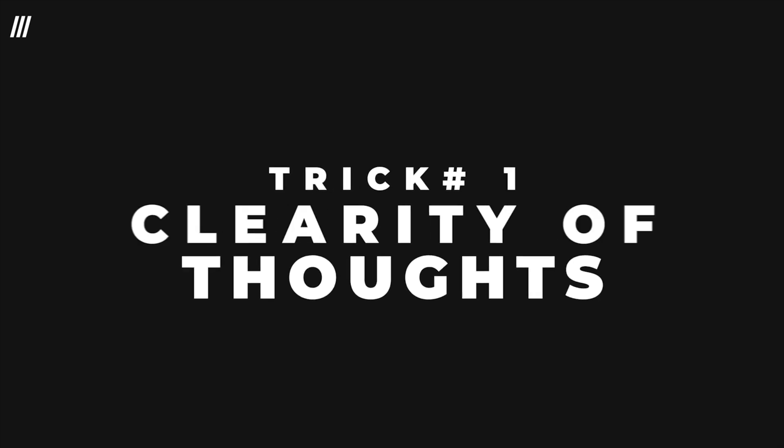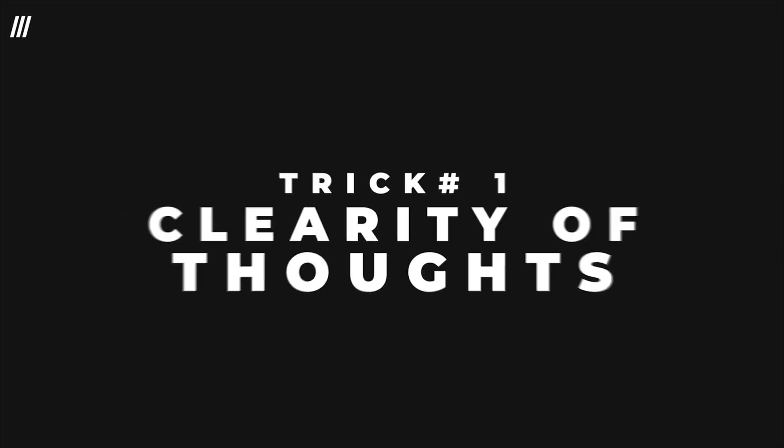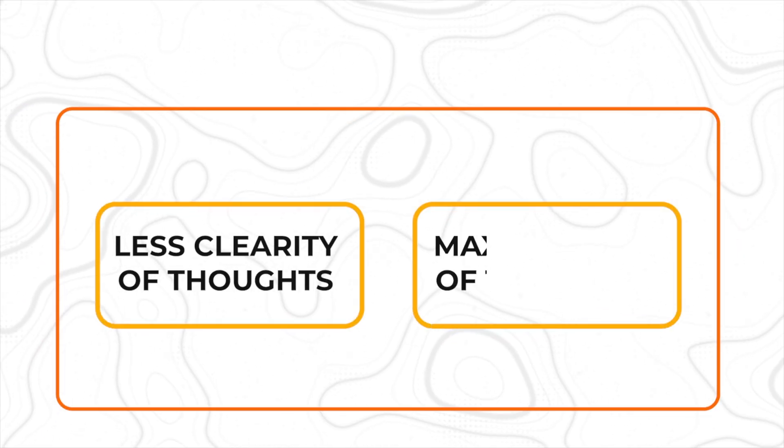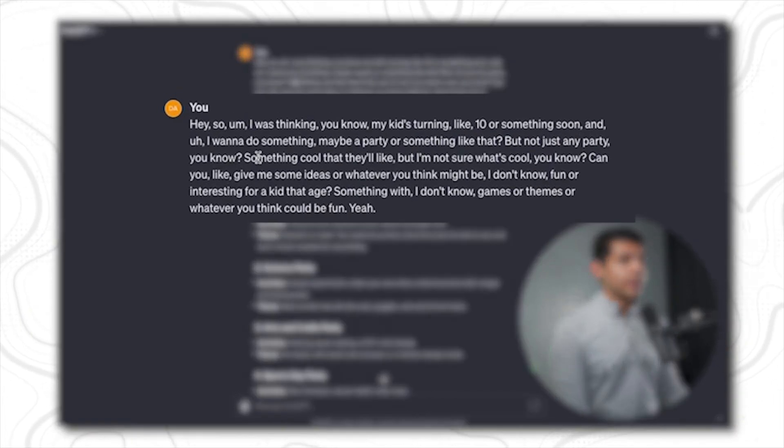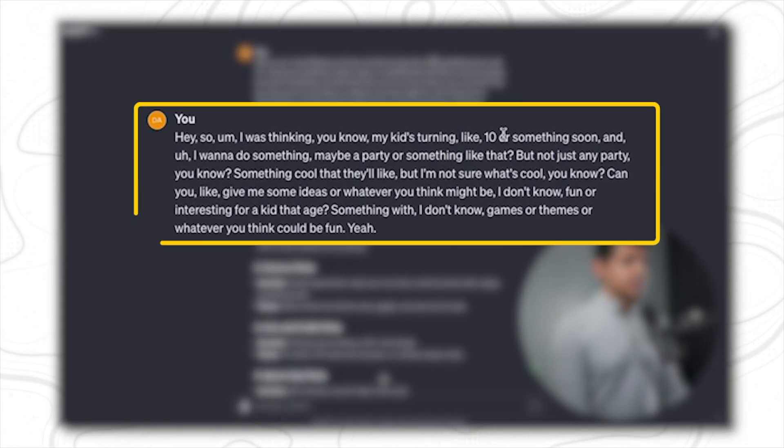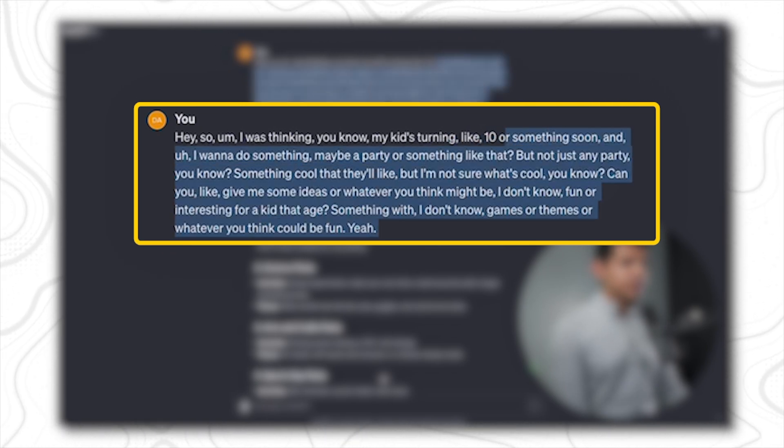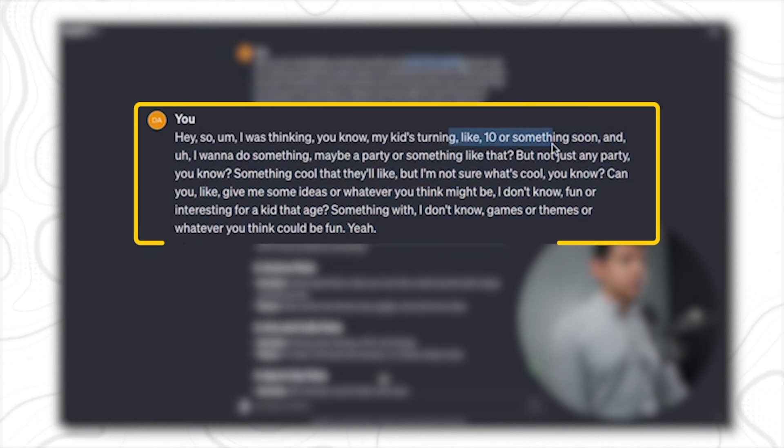The first trick is having clarity of thought. Let's imagine a spectrum: less clarity of thought and having maximum clarity of thought. You want to be on this side of the spectrum. Let me give you an example. Here I'm trying to ask ChatGPT to give me party ideas for a 10-year-old kids party.